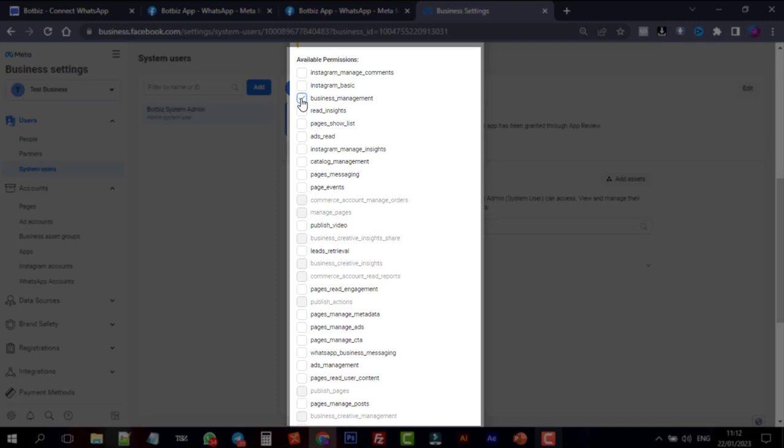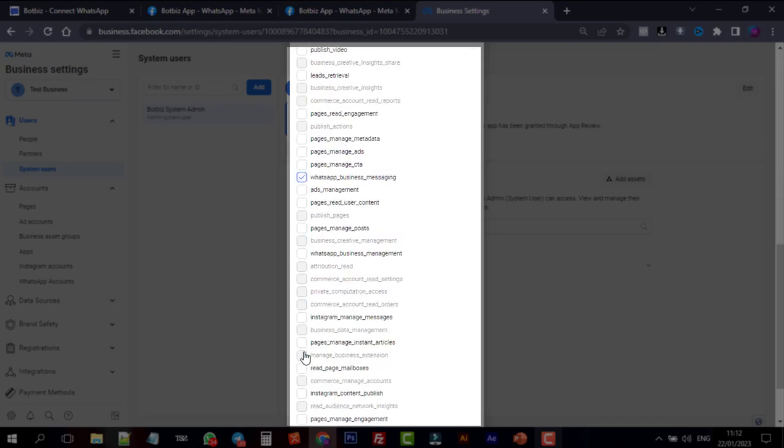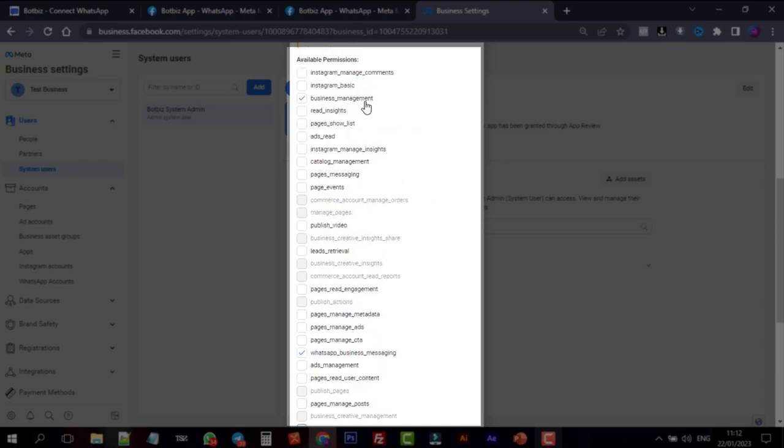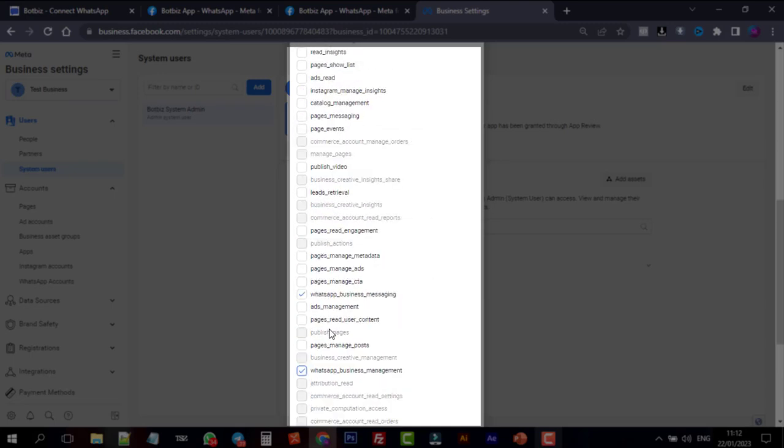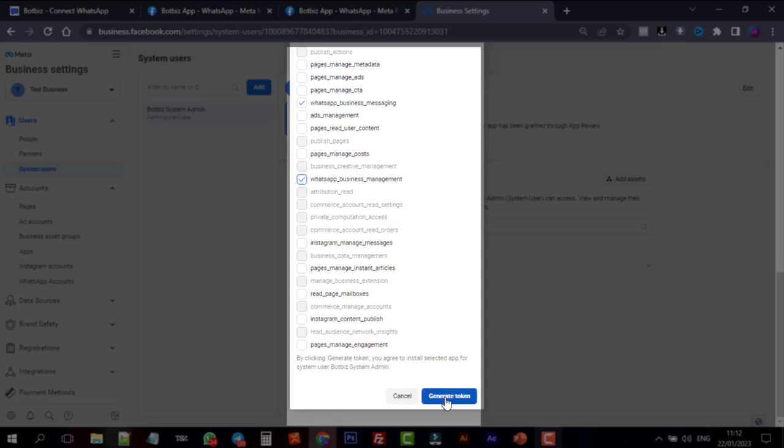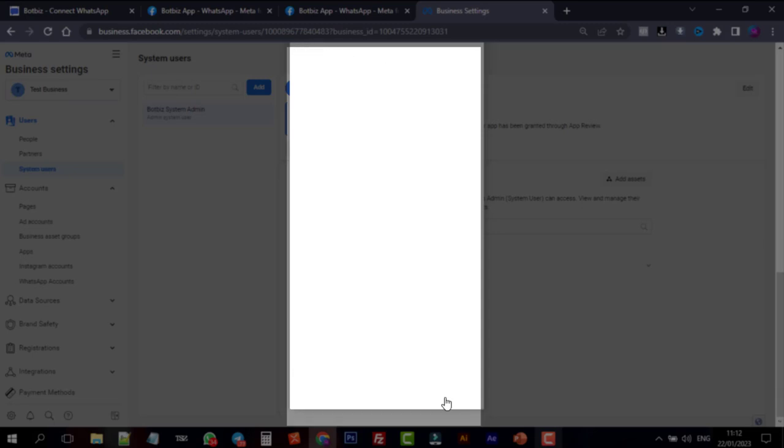WhatsApp Business Messaging, and WhatsApp Business Management. Then click on Generate Token.